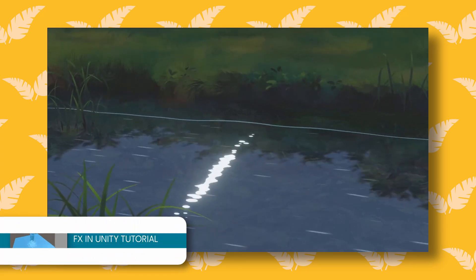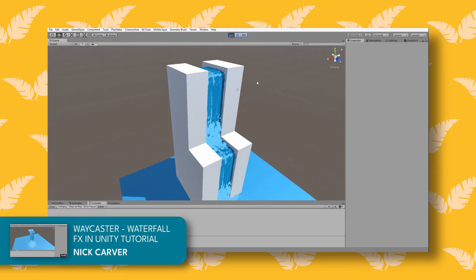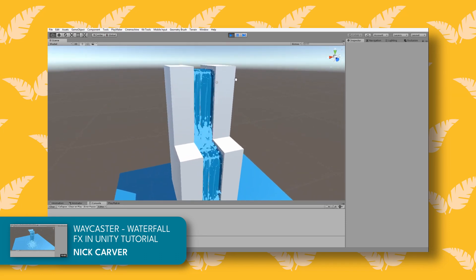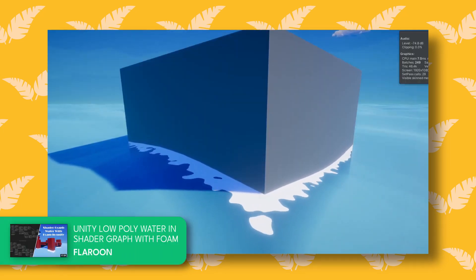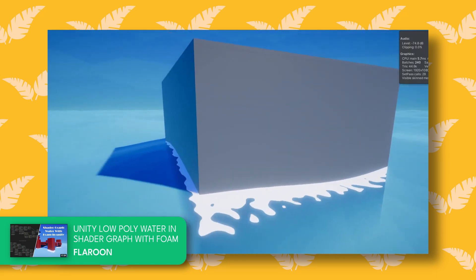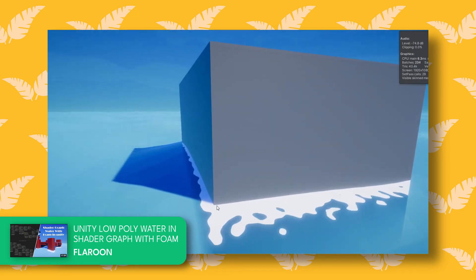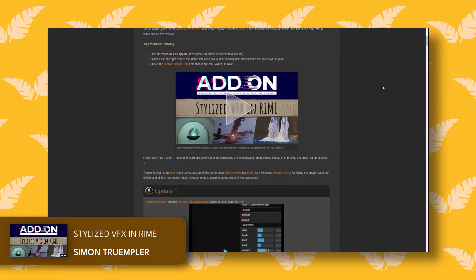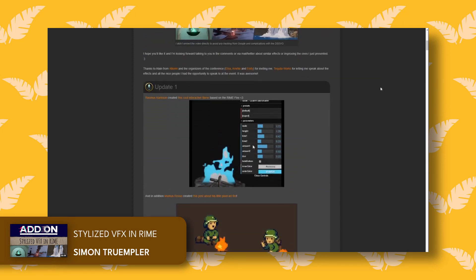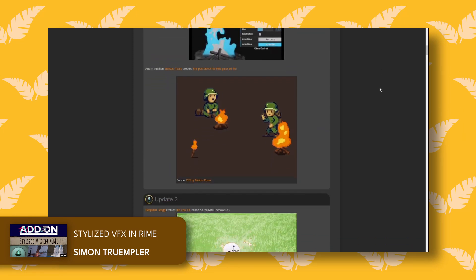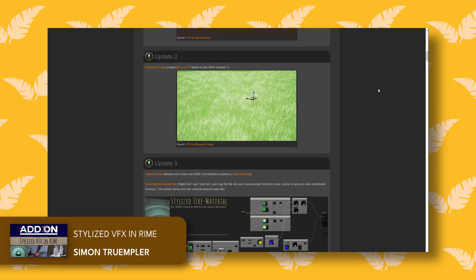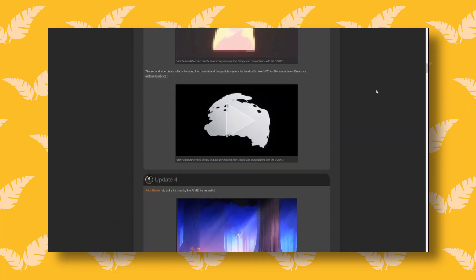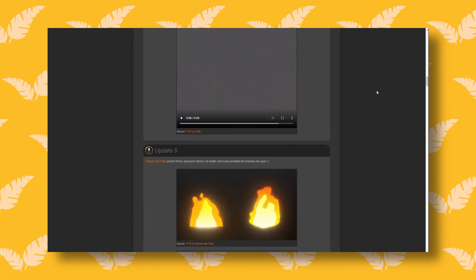In my specific case, I wouldn't have been able to make my water without the help of Nick Carver's amazing waterfall and Flarun's super nice foam effect. Also, a huge shoutout to Simon Trümpler, who worked as a VFX artist on Rime and shared all of his secrets about those beautiful stylized waterfalls and lots of other stylized effects with the community.